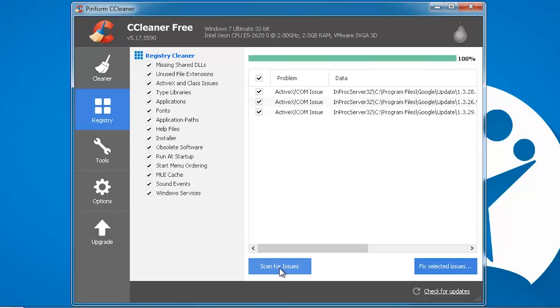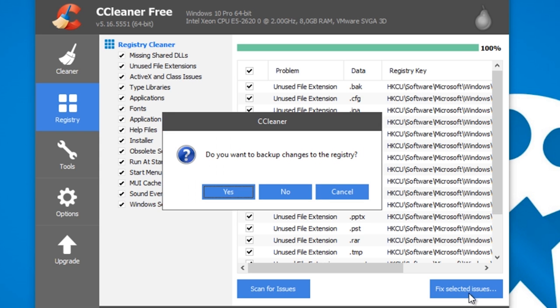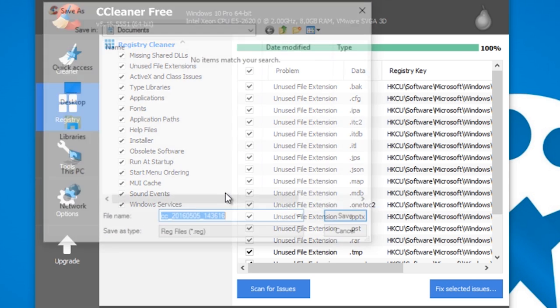Although CCleaner is among the most secure cleaners as it allows you to create backups before making changes, do still avoid touching the system log if your PC is running well.